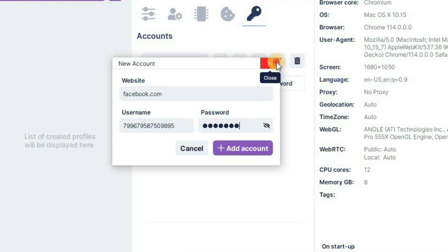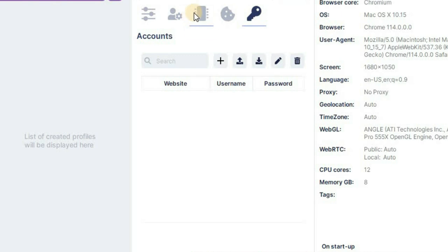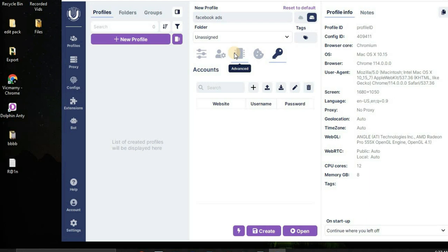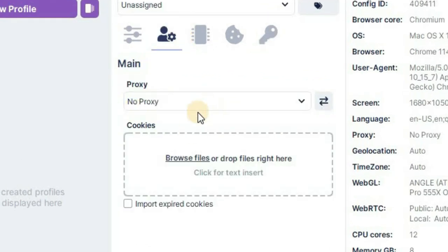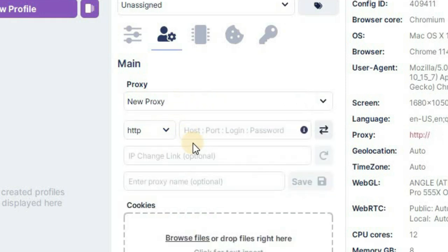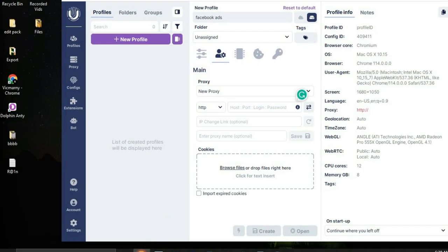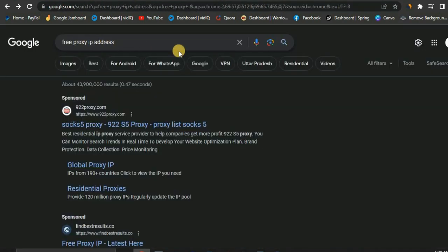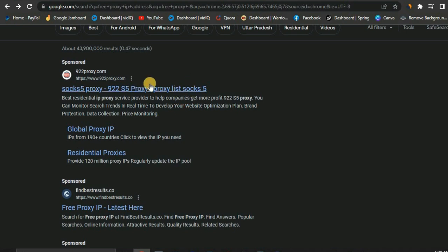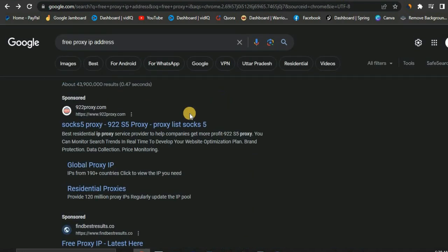Now I'm going to show you how to set up proxies, because a lot of you are finding it difficult to set proxies on your anti-detect browser and getting errors. To set a proxy, go to your proxy section, click the dropdown arrow, click New Proxy, and it's going to pop up a form to fill in. Open your browser and search for 'free proxy IP addresses.' You'll see sponsored ads — scroll past those.